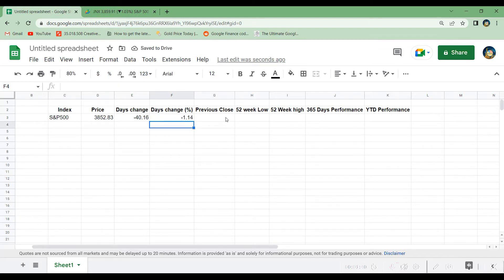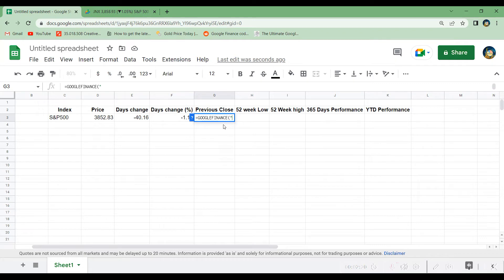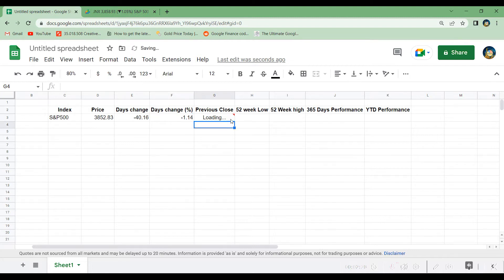Let's get the previous close price. We write GOOGLEFINANCE, copy in the index in quotation marks, add a comma, then write "close_YEST" in quotation marks and hit enter. That will give us the previous close price.